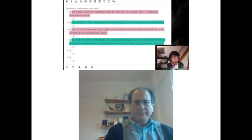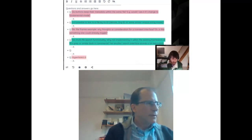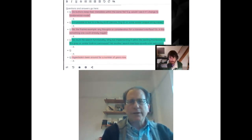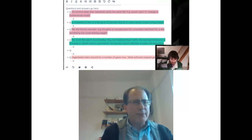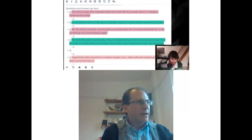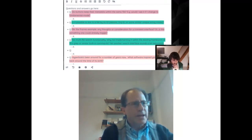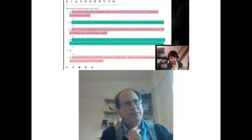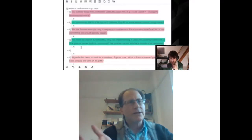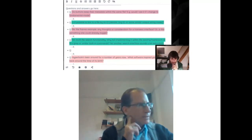First question: do buttons keep metadata within the same file — e.g., would I see it if I changed to fundamental mode? All the implicit buttons I was showing have no metadata — that's the great thing. You just type them in the buffer and what you see is all there is. When you create an explicit button, the metadata is stored in a separate hidden file in the same directory called `.hyp`. It doesn't affect the format of the buffer — what you see is what you get, just the delimiters around the explicit button.